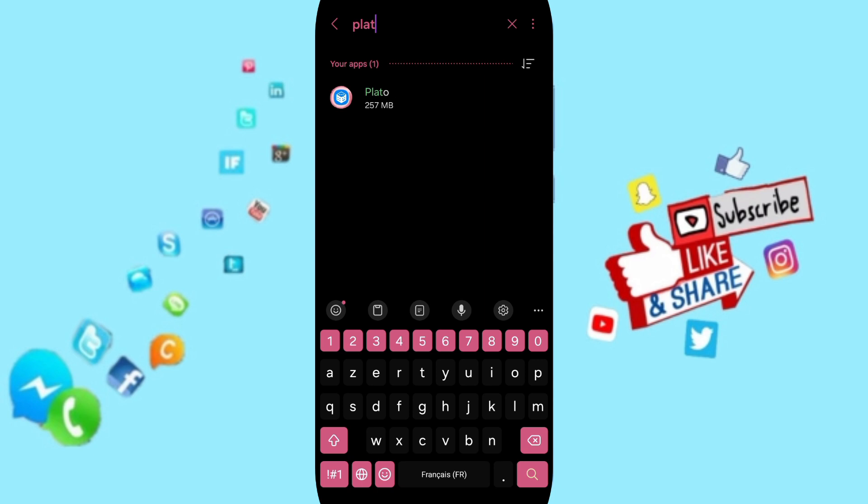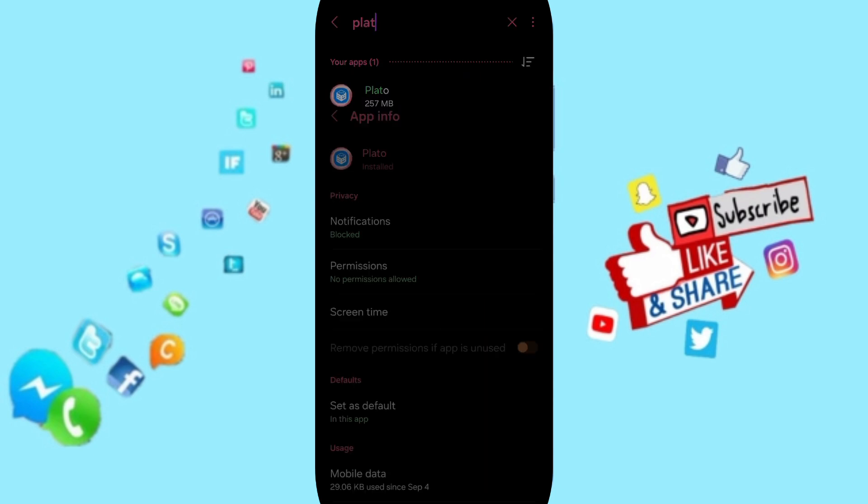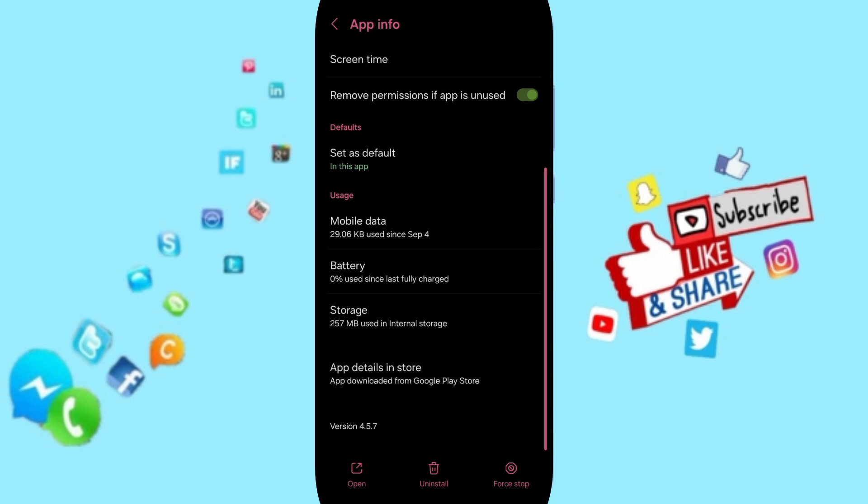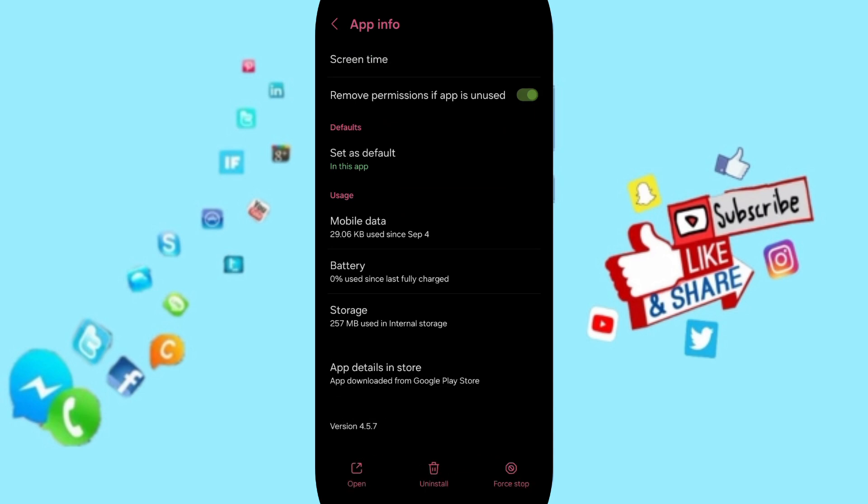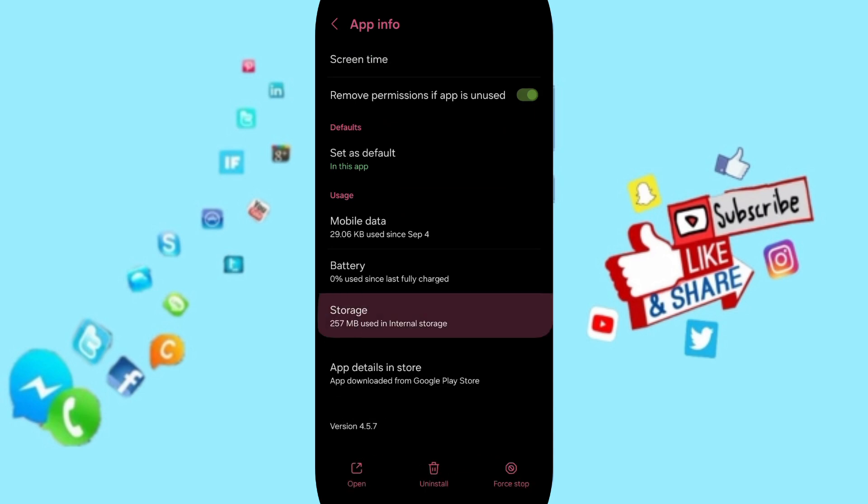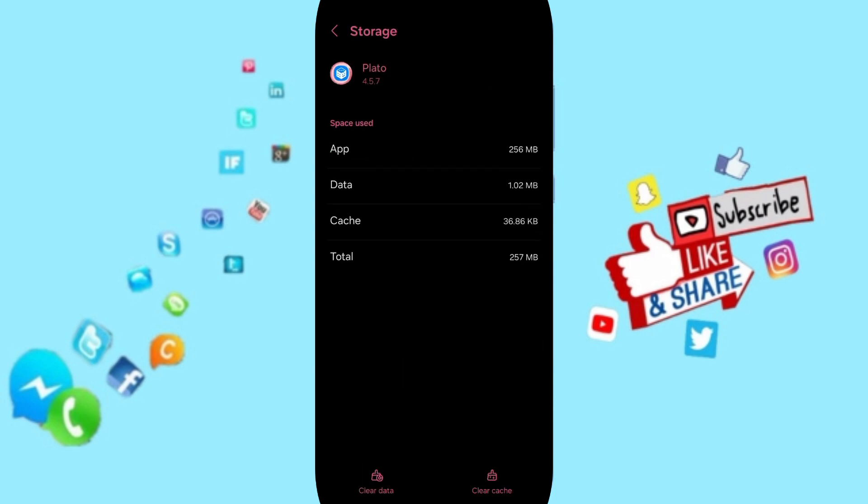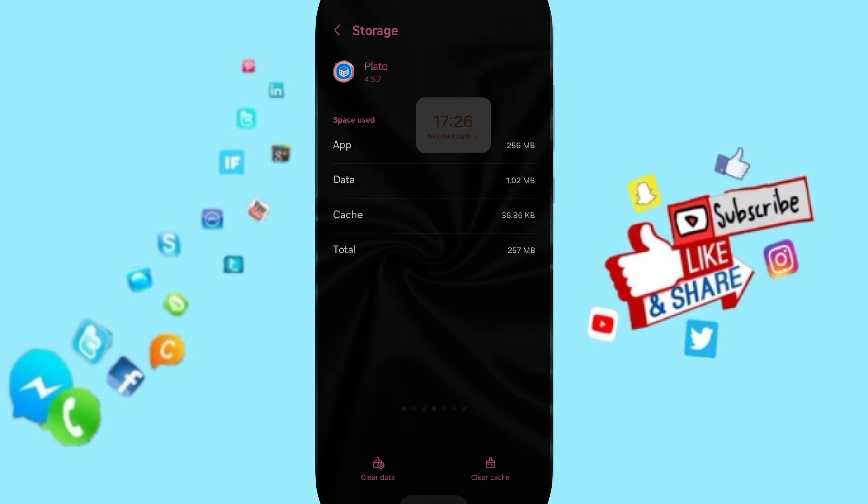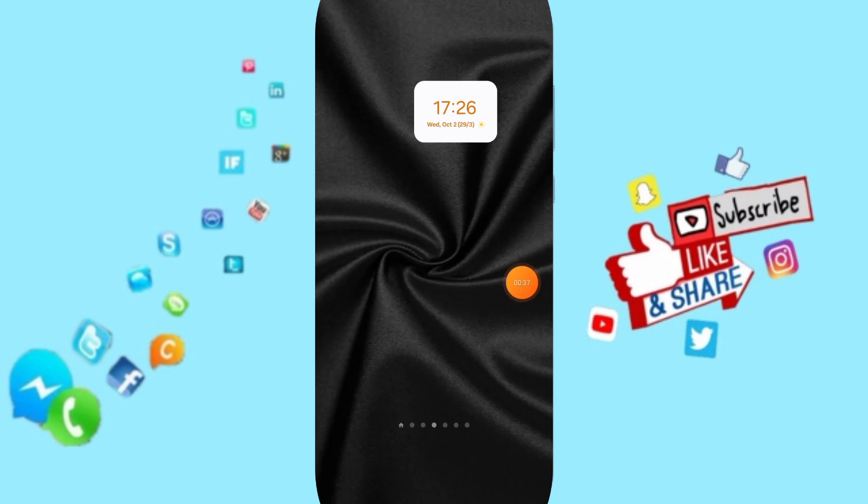Click here on the app. In this page of app info, click on force stop and click OK. Then we'll enter the storage window. Here you can click on clear cache.